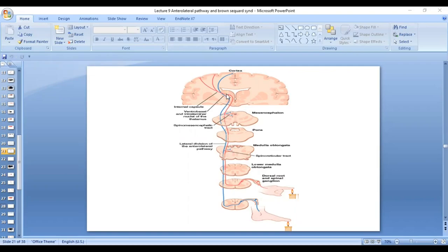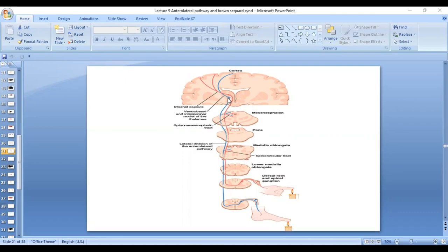Then they reach to the thalamus. The fibers reach to the thalamus. In the thalamus, the tactile fibers synapse in the ventral posterior lateral nucleus of the thalamus. Whereas the pain and temperature fibers synapse in the intralaminar nucleus of the thalamus.